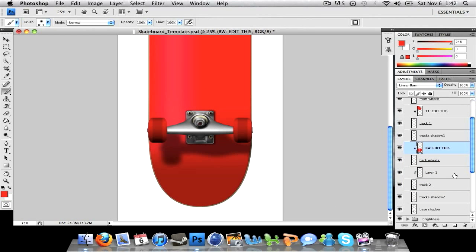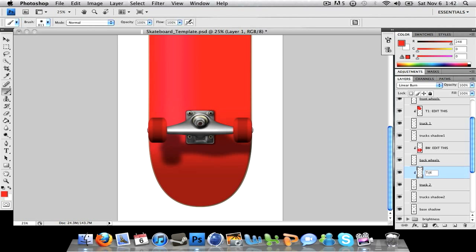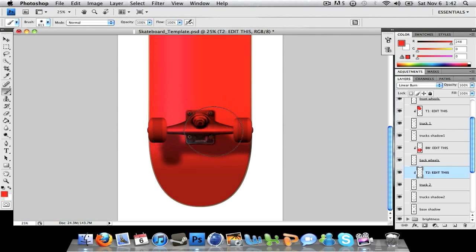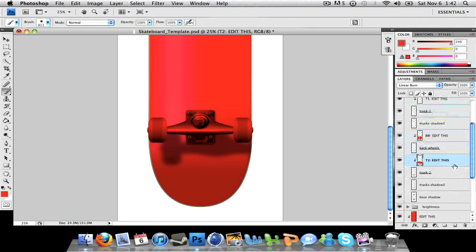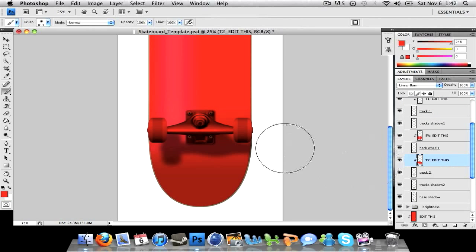If you go to truck two - click, actually I gotta rename that - could truck two edit this. Also I'll probably be putting all the other layers down here into a folder for you guys just to make it a little more organized.